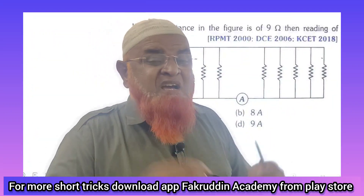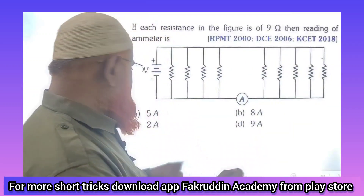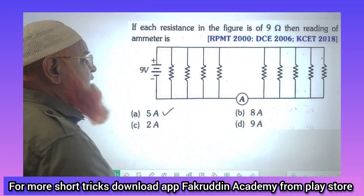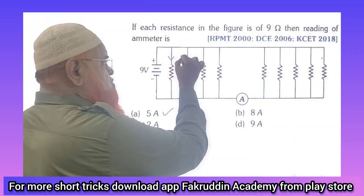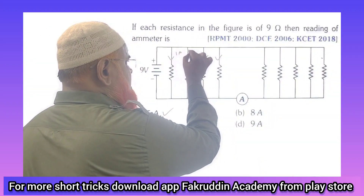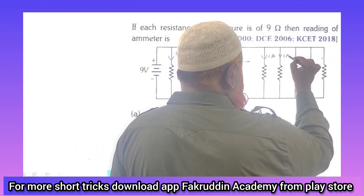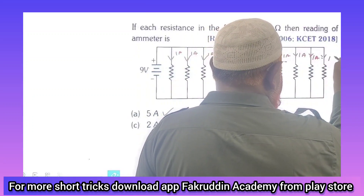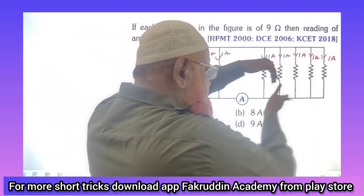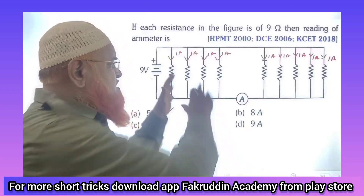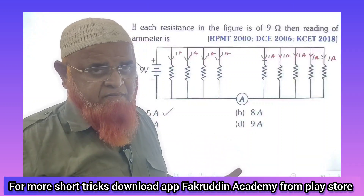Students, I can solve this problem without pen and paper just by seeing it. The answer is going to be 5 amperes. The current passing through each and every resistance is 1 ampere — 1 ampere through each of the 9 resistors. These 5 amperes are passing through the ammeter, while the other 4 amperes are bypassing without traveling toward the ammeter. That's why the answer is 5 amperes.